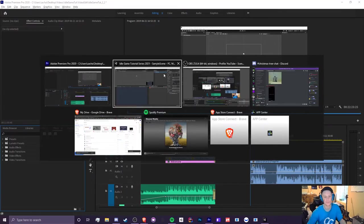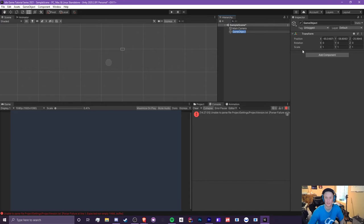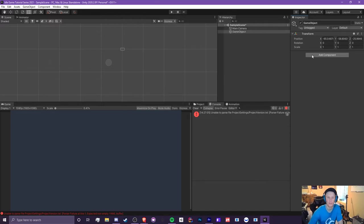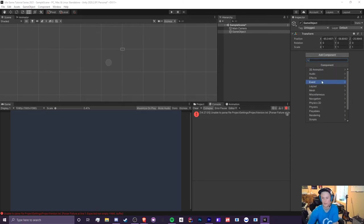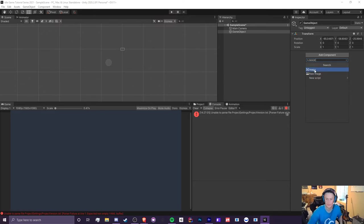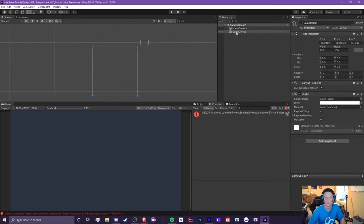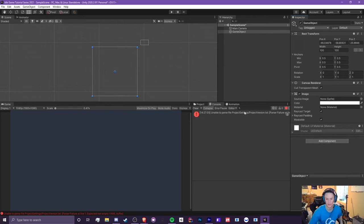One really important thing I forgot to show is adding components such as scripts to your game objects. Let's create an empty game object — click the plus, then Create Empty. To add a component, click Add Component and you'll see a list of all available components. For example, searching for Image and clicking it adds an image component. If you type a name like Main Script, you'll automatically get a New Script option — just click Create and Add.